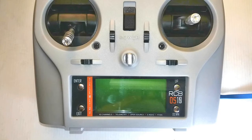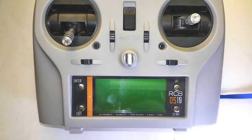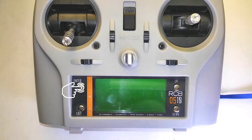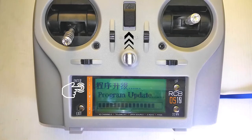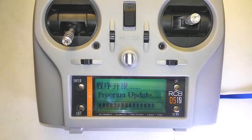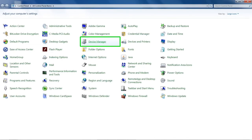To start the transmitter in firmware upgrade mode, press and hold the enter button and then switch on the transmitter.